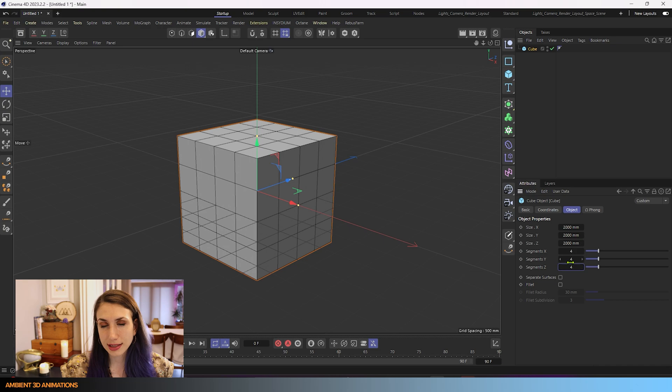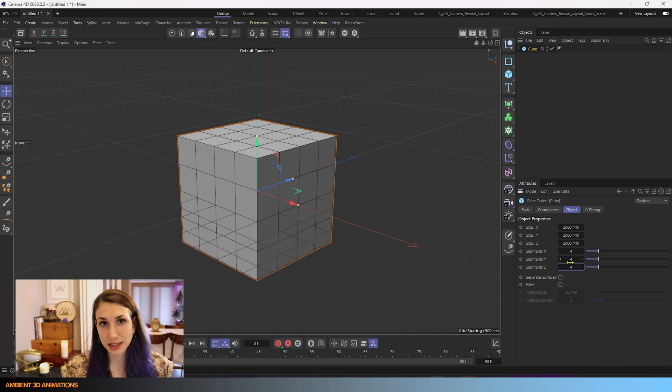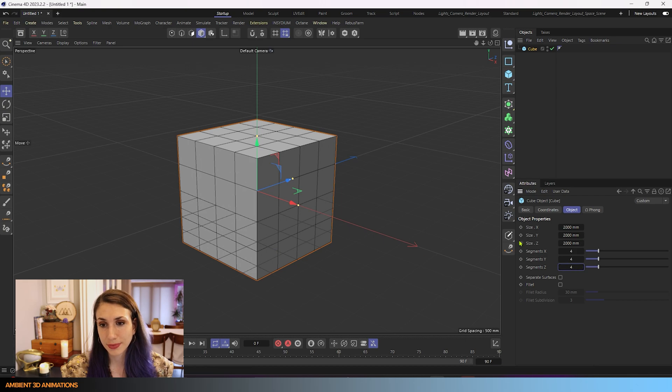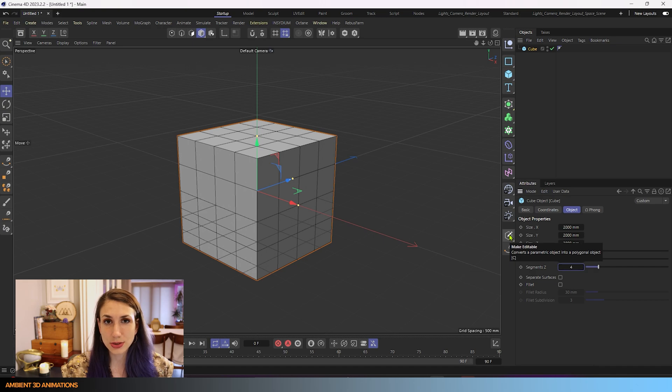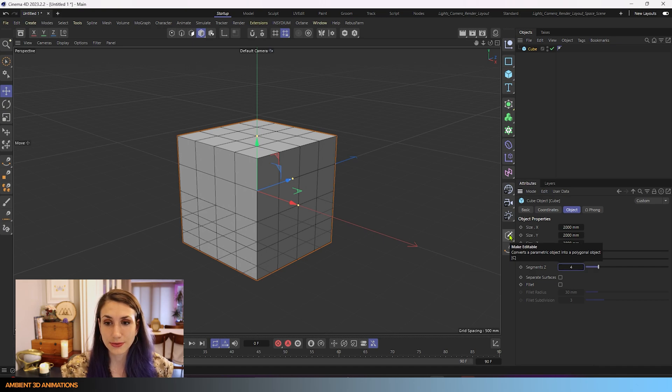And if I want to take this primitive and make it editable so that we can affect the mesh on it, you'll see that there's this button here and it says make editable. And it'll also show you what the hotkey is for this.